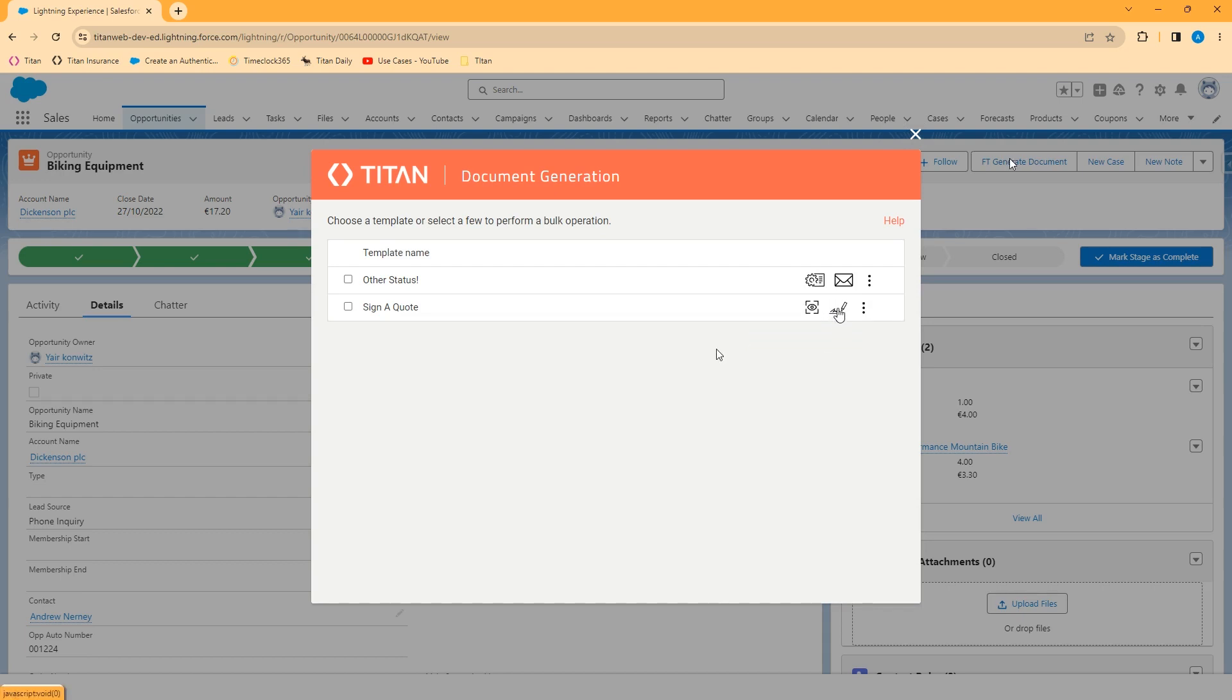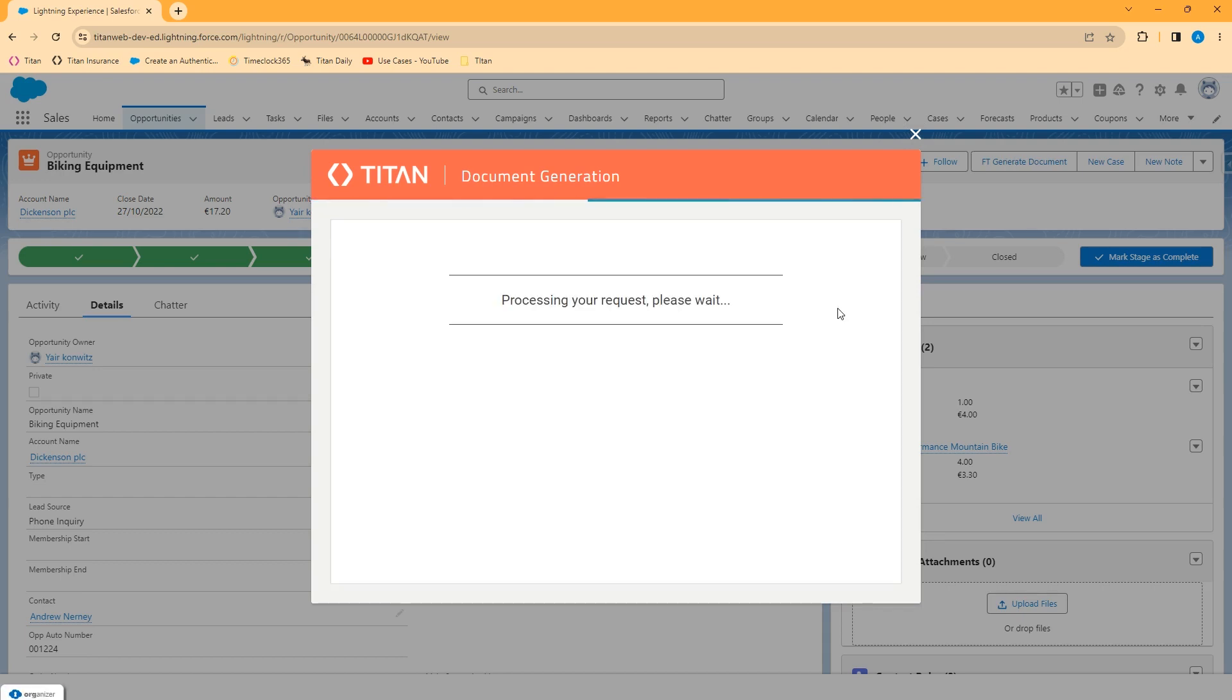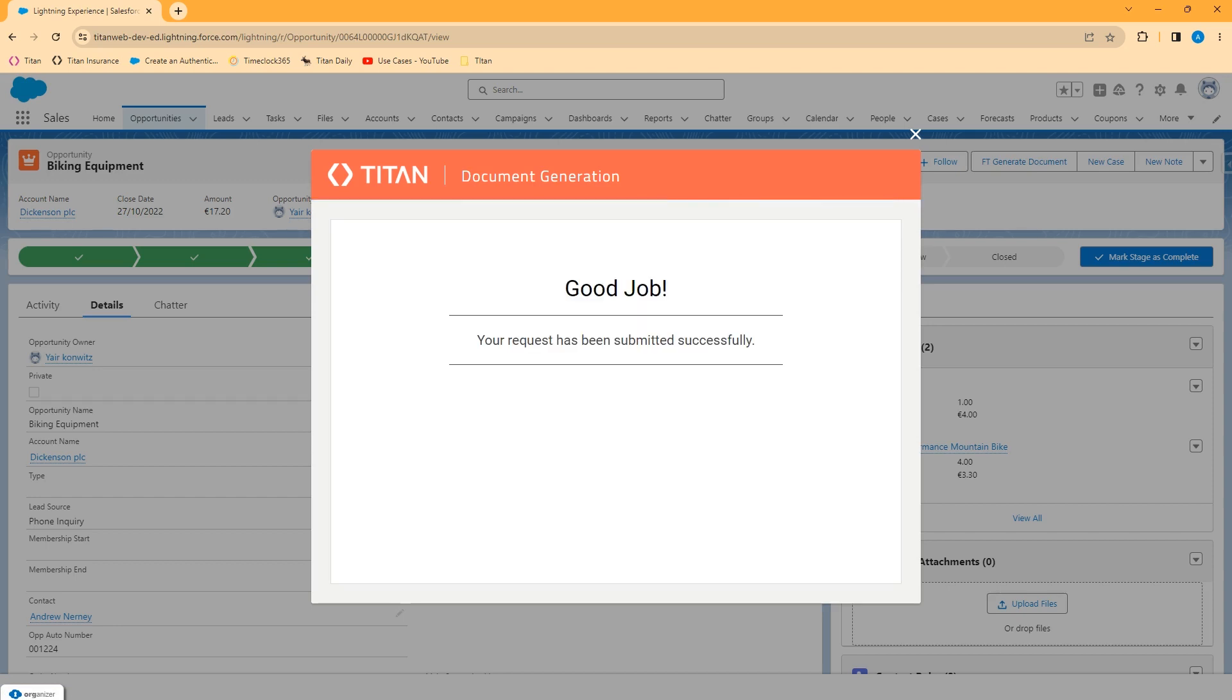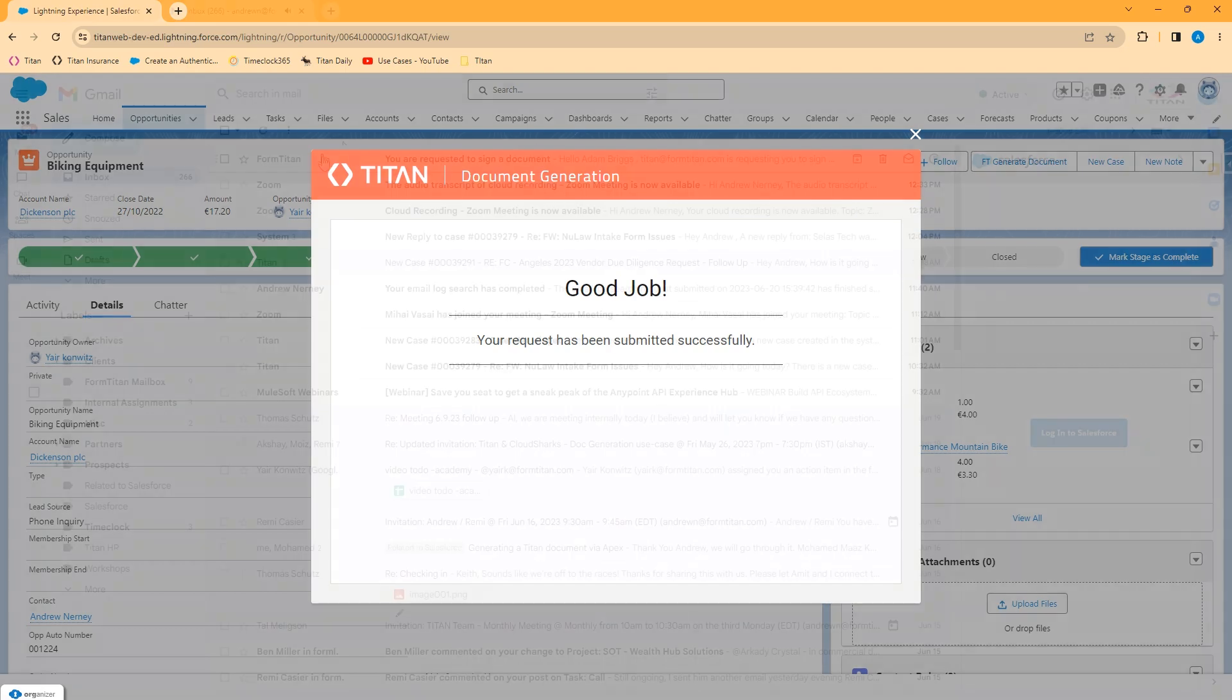Let's go ahead and initiate the sign process. The process kicks off. Once the request has been submitted, that document will be sent out for signature to the two individuals who need to sign. Let's check my email.